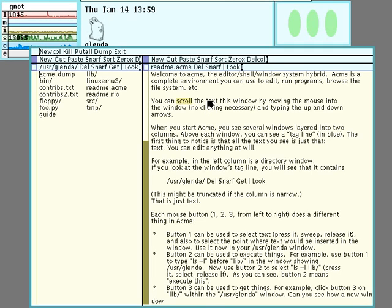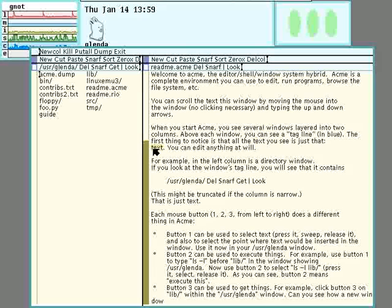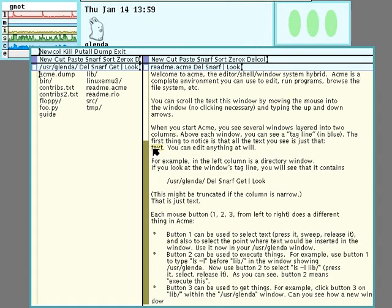The last button here is for selection and searching. When I select the word text and click on it, it finds the next instance, and I can continue to click to get succeeding instances in the file.